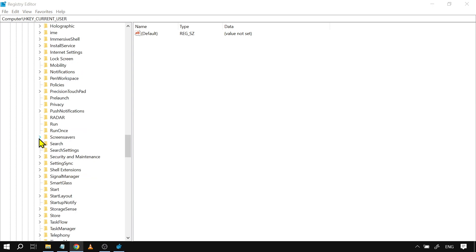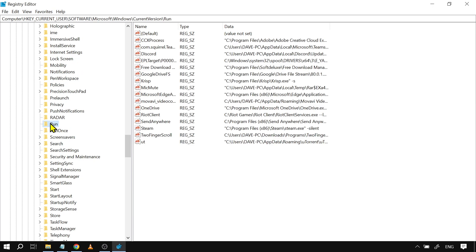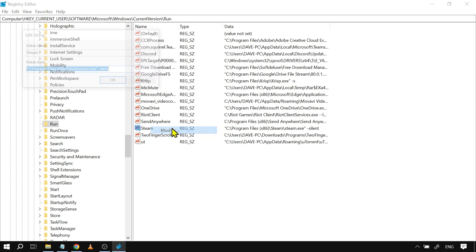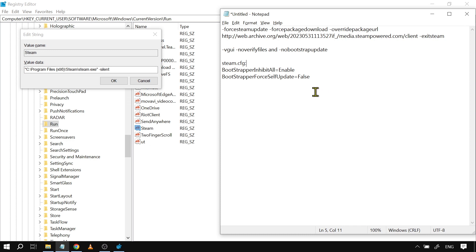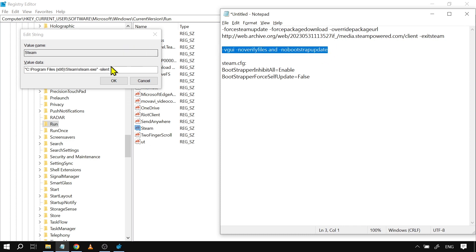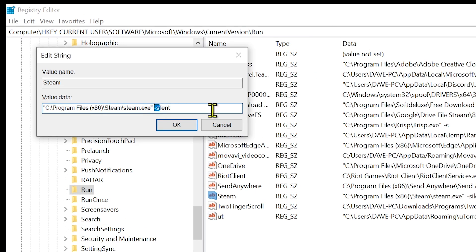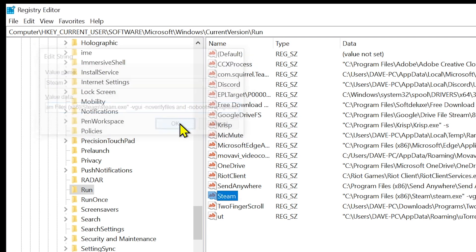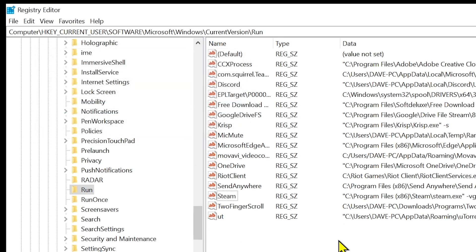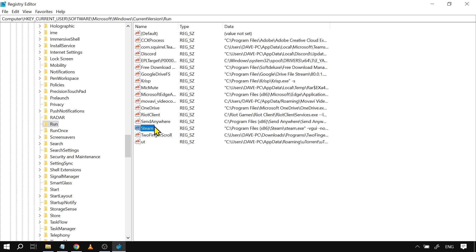Under Microsoft, go to Windows, then Current Version, and scroll down to Run. Click on Run, find the Steam entry, right-click it, click Modify, and copy the new value in. Delete the word 'silent' from the value and paste the updated path, then click OK.